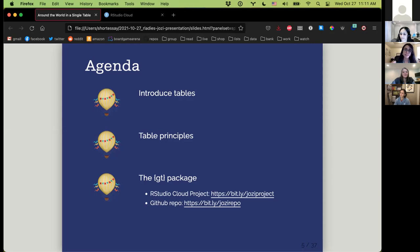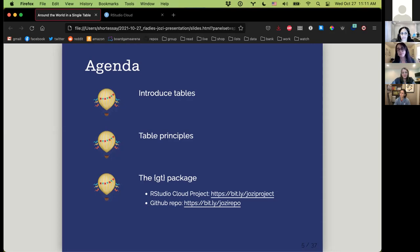Everything is available on GitHub. I've provided all of the code as a project on RStudio Cloud as well, if you would rather use that to follow along during the tutorial, or if you'd rather use the GitHub repo, you can fork and clone the repo from there.